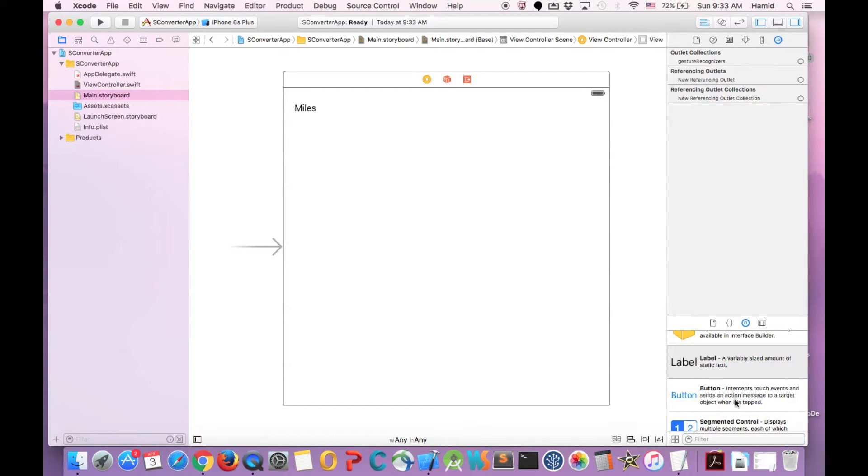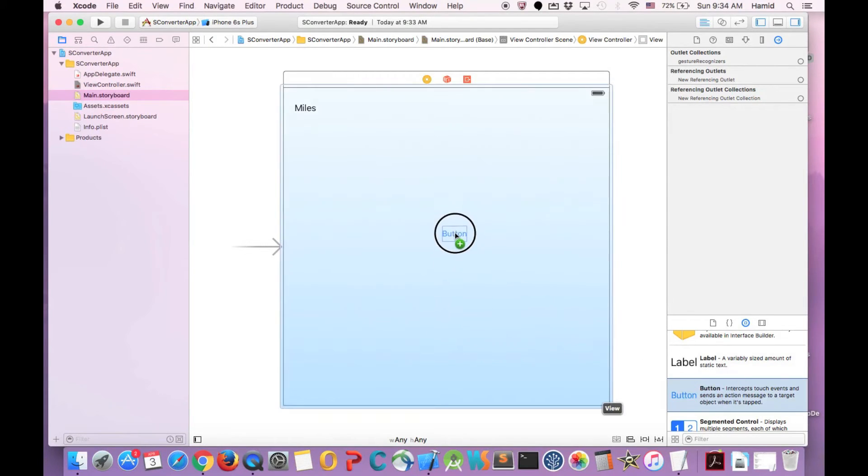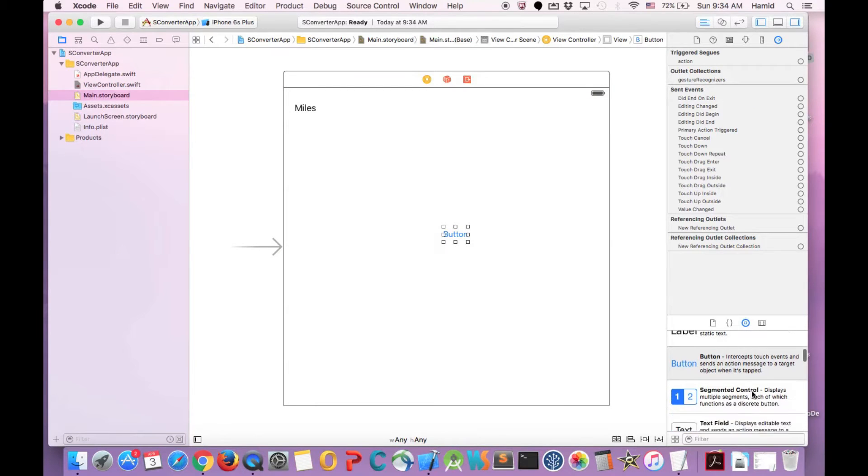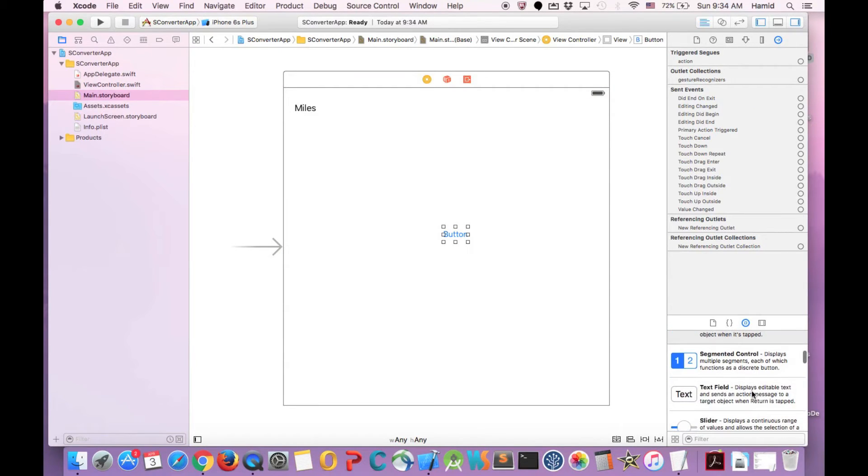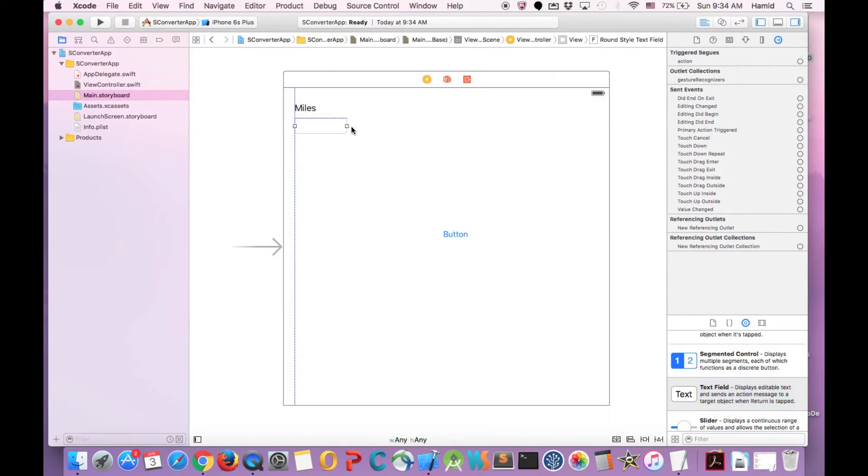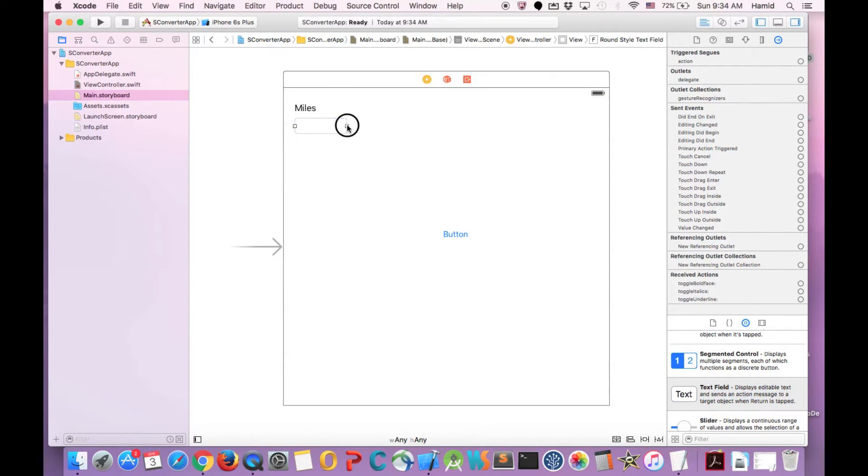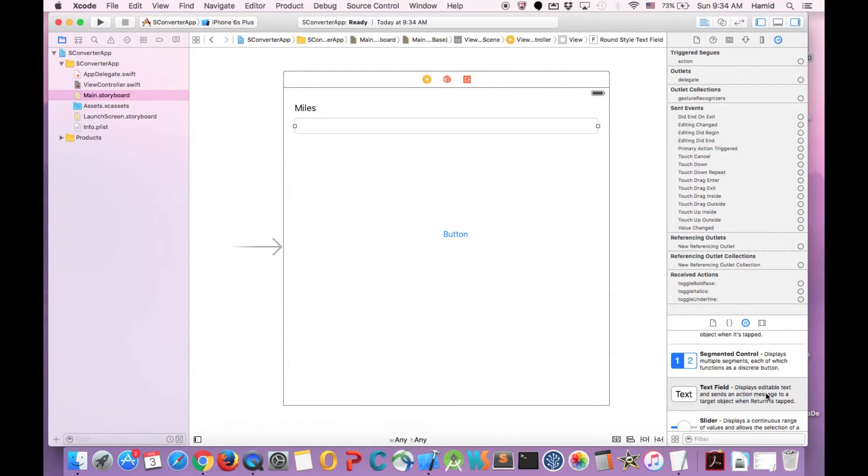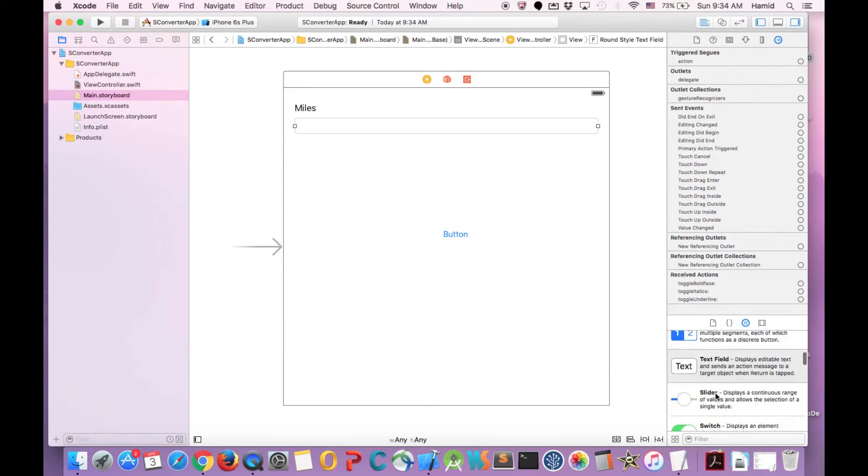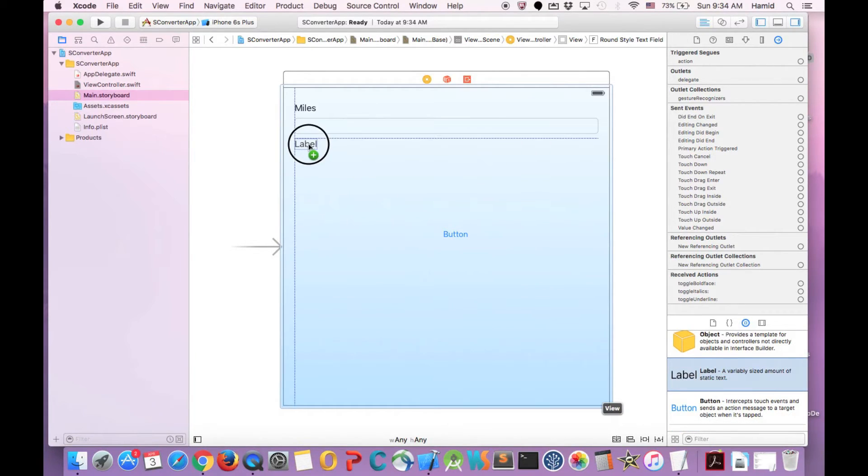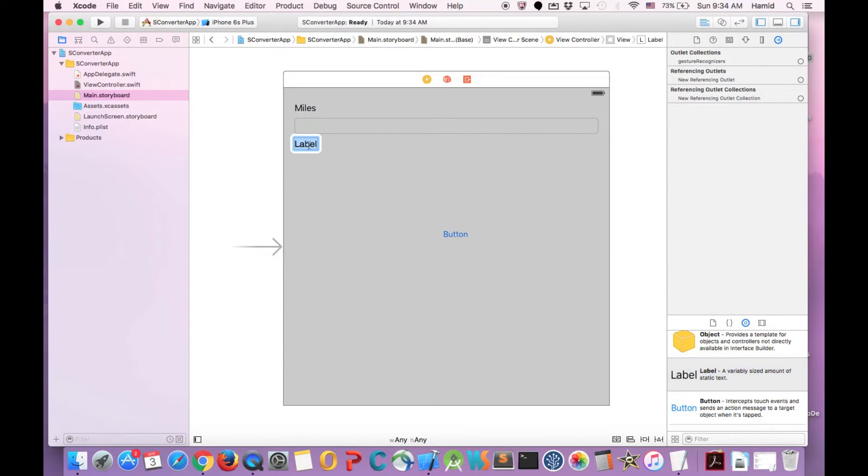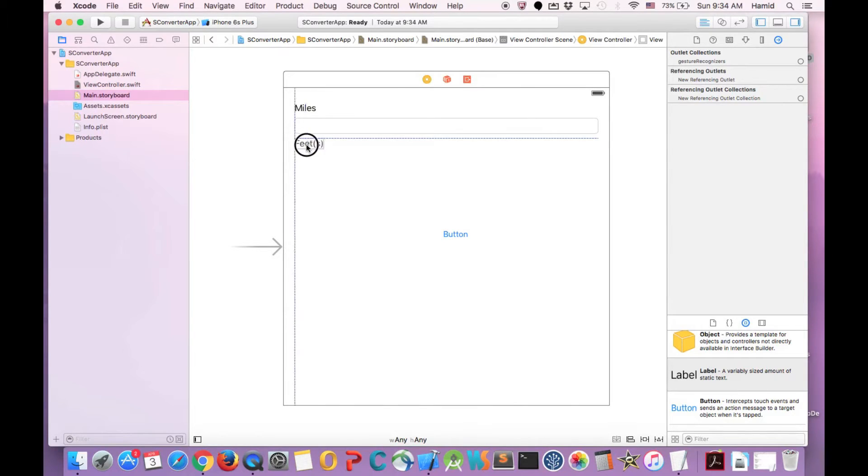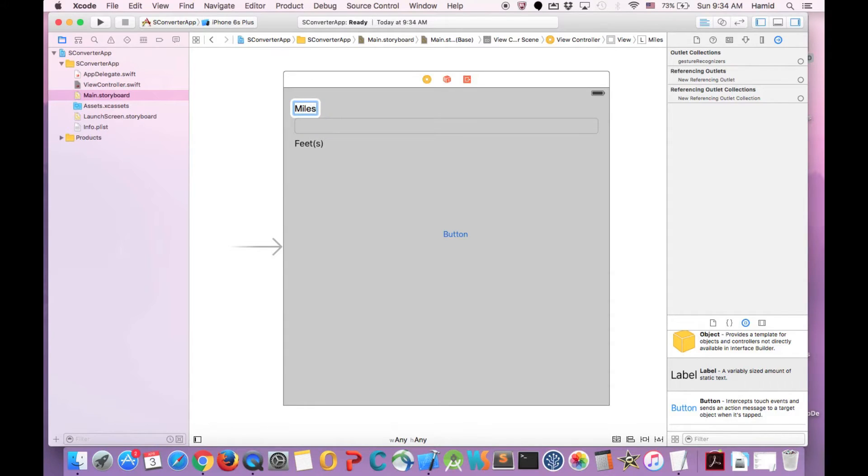But we will have another one which is more advanced and I will create it soon. So we need also a text field. I will just drag it and put it toward the whole width of the screen. And we need a label for Feet as well. So I will just call it Feet. And I can just put it here and here.